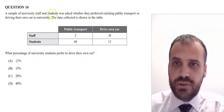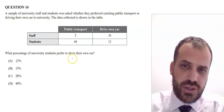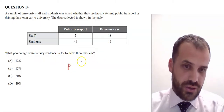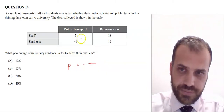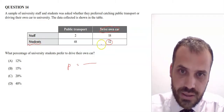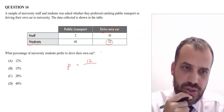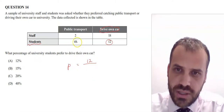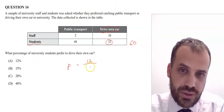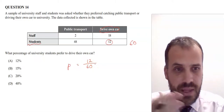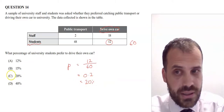Question fourteen: a sample of university staff and students was asked whether they preferred public transport or driving. What percentage of university students prefer to drive? Students who drive: 12. Total students: 48 catch public transport plus 12 who drive equals 60 students. So 12 out of 60 — the denominator is only students, not all respondents. Typing 12 divided by 60 gives 0.2, which is 20%. Answer: C.